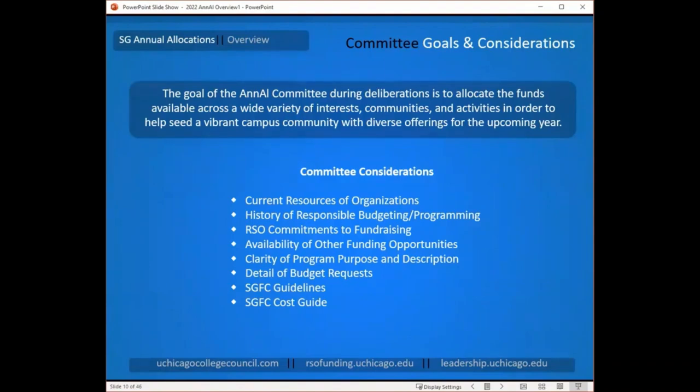They also want to see your commitments to fundraising. Annual allocations is not intended to be the sole source of funding for a group, so if you have a larger event or a large budget overall, they want to see that you're committing to fundraising for some of that. They want to understand the effort you're putting into achieving your goals so they can gauge your commitment to your programs and support those events accordingly.